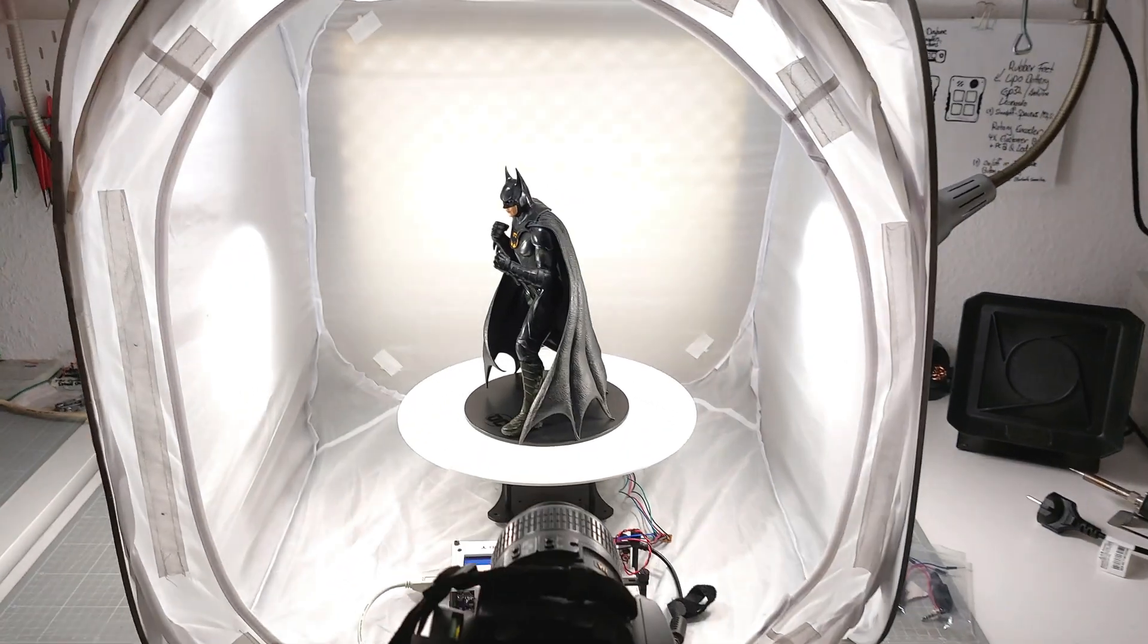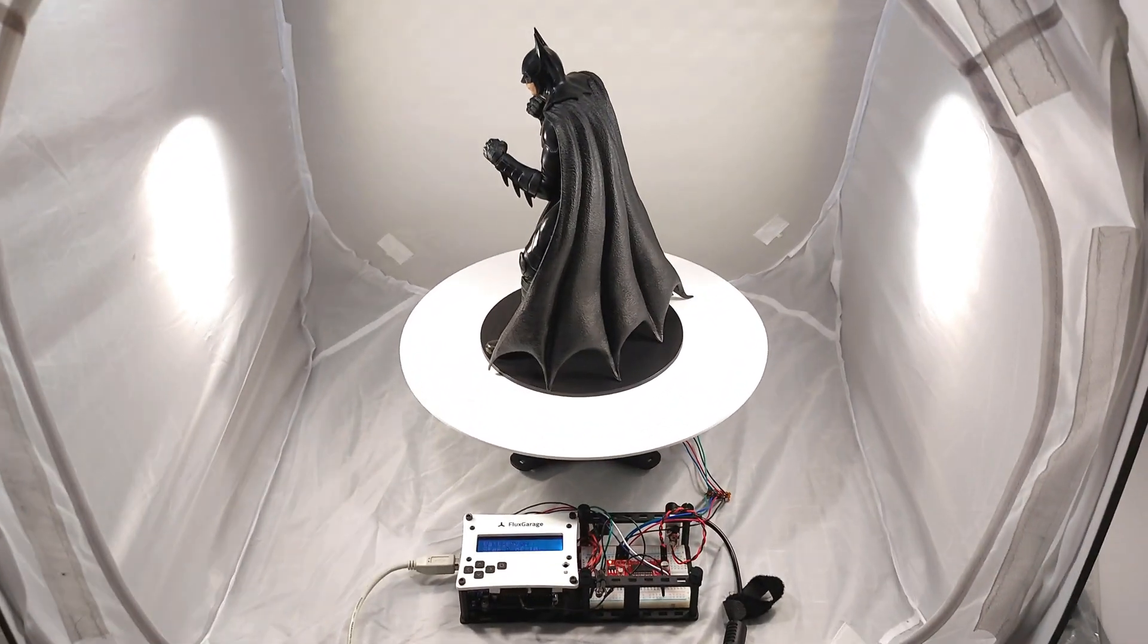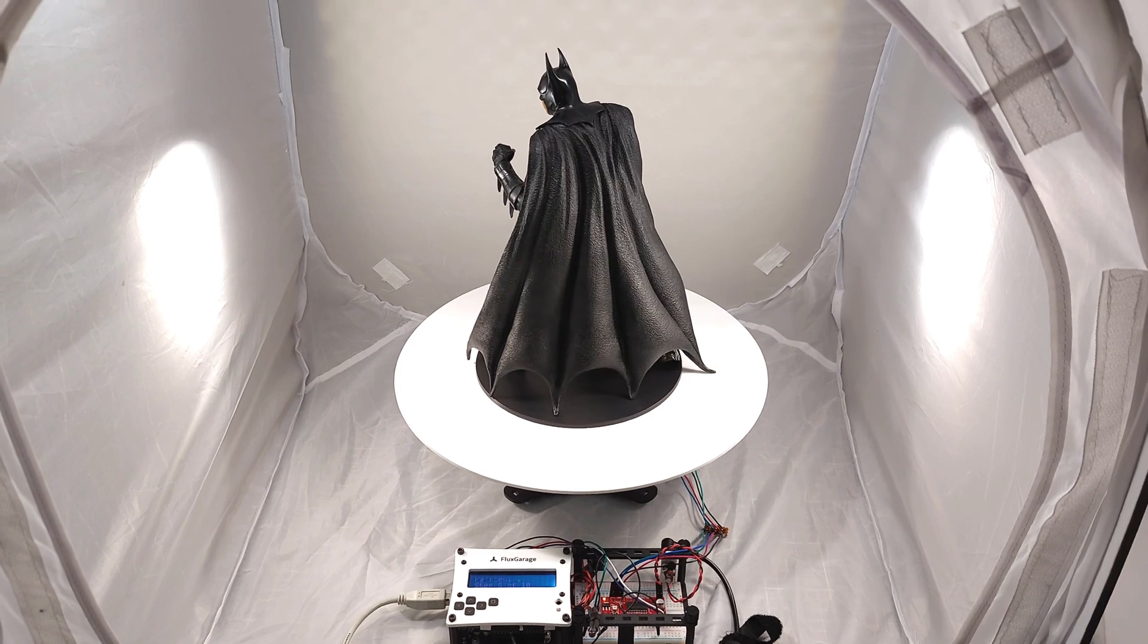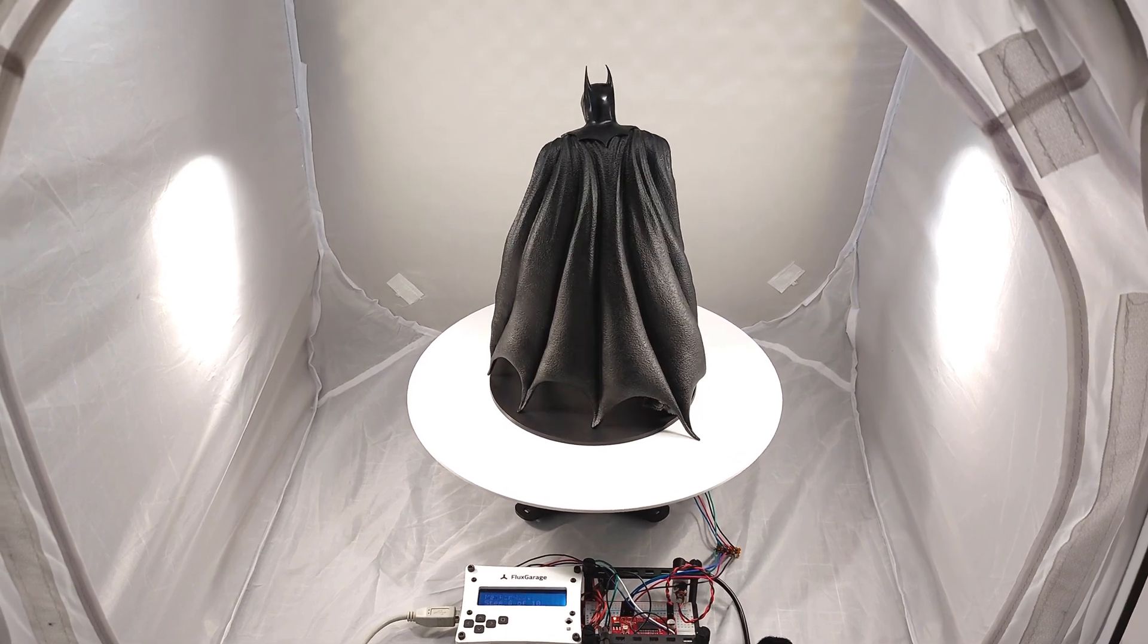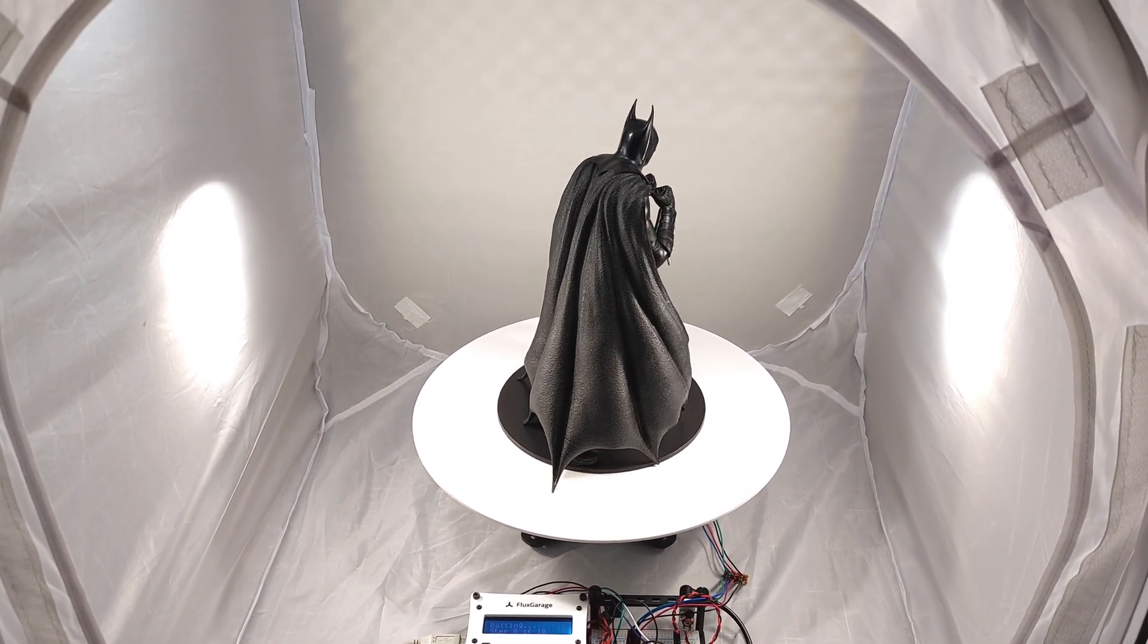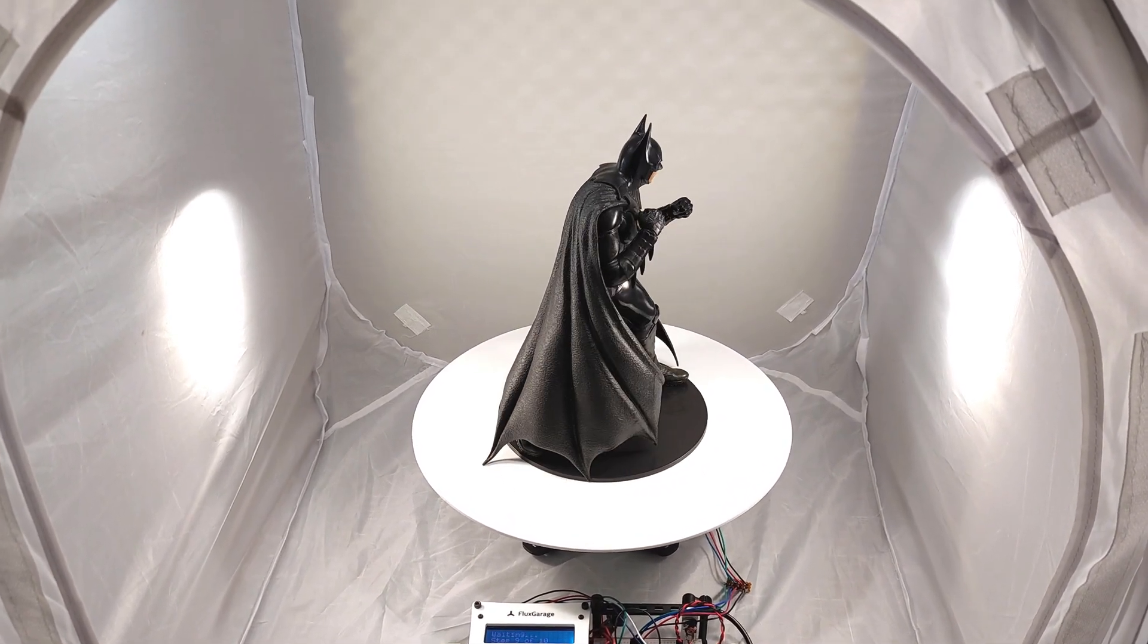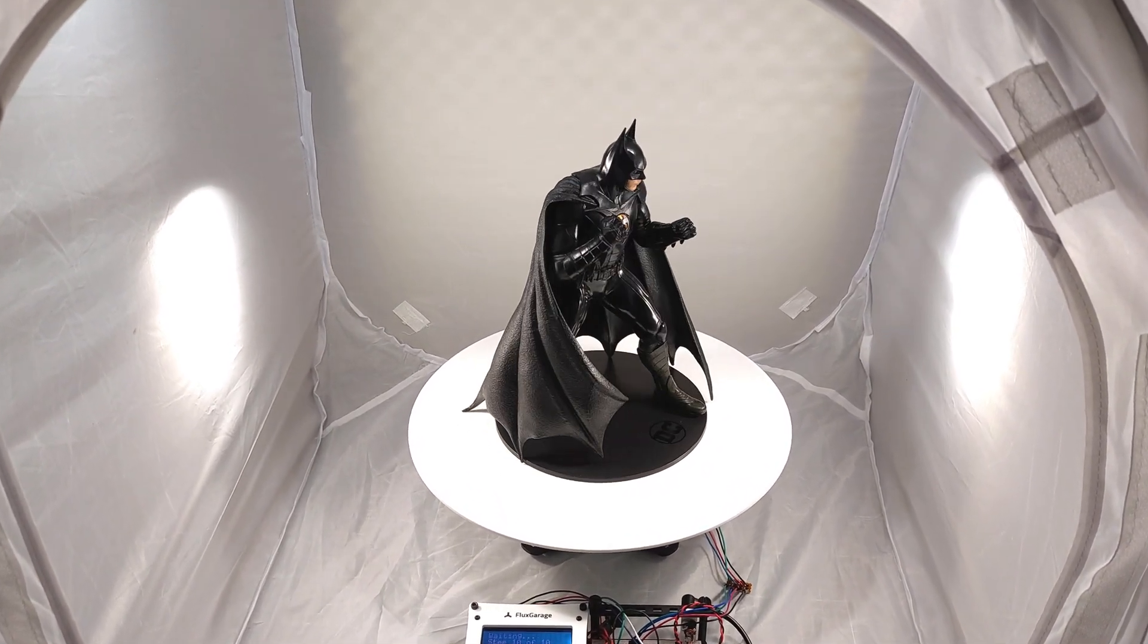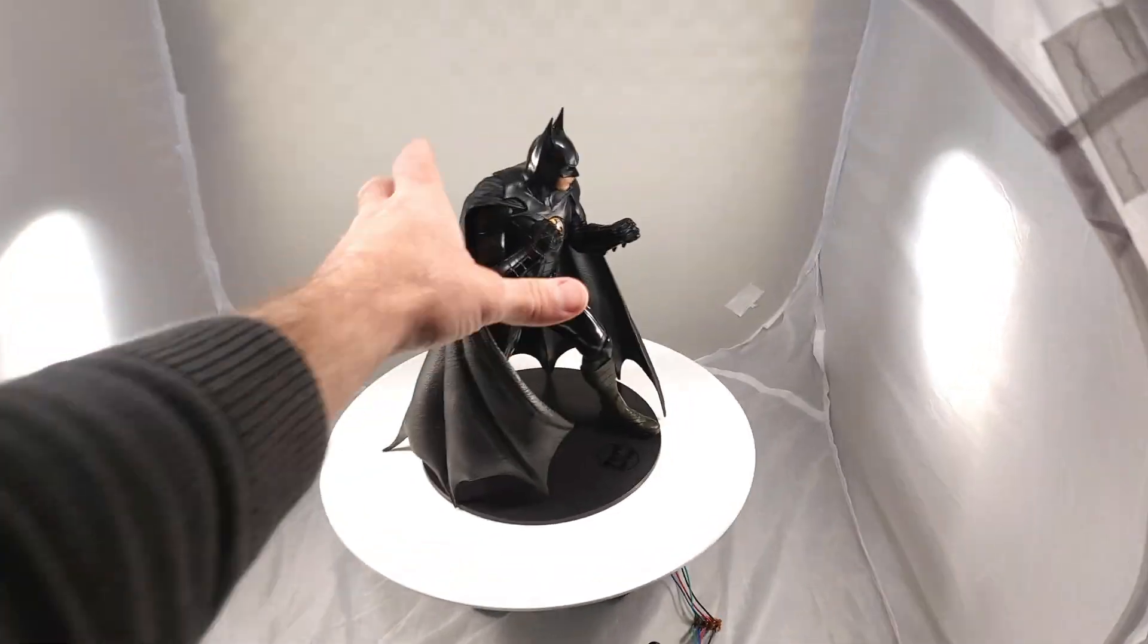When I finished my turntable for automated 360 degree photography, the logical consequence for a maker was to create something that can be put on top of that turntable.